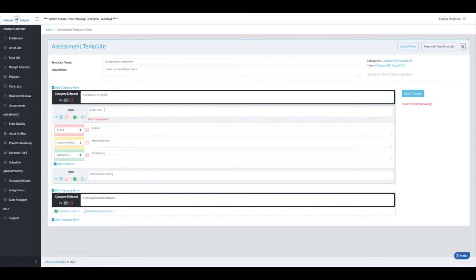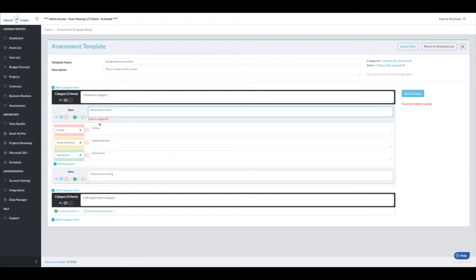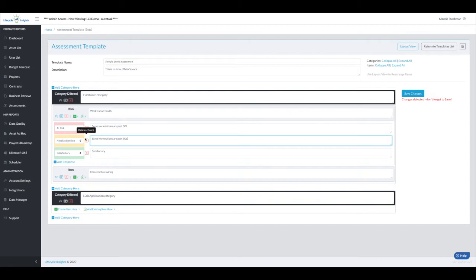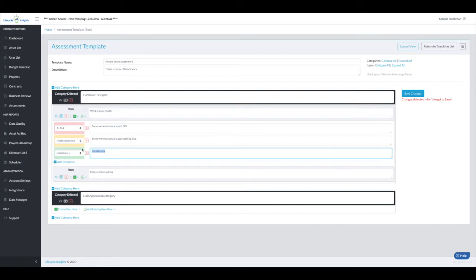I chose to add that one above, so this one will be workstation health. If it's at risk, that is because some workstations are past end of life. If it's in needs of attention, maybe some workstations are approaching end of life. And if it's satisfactory, all workstations are healthy.